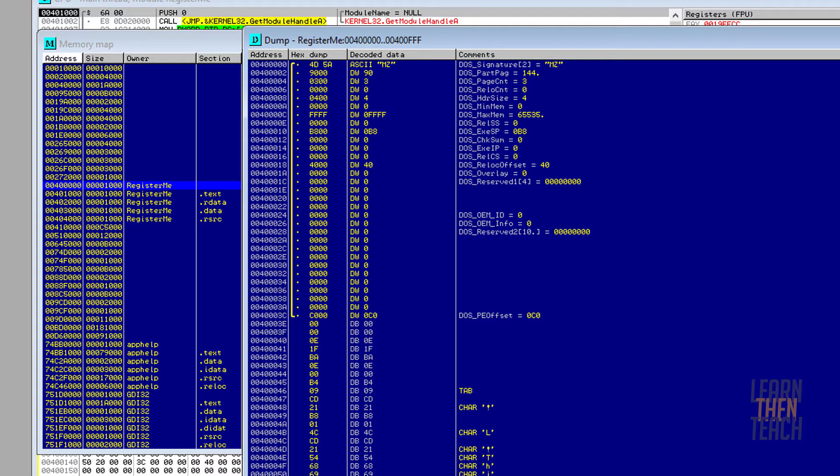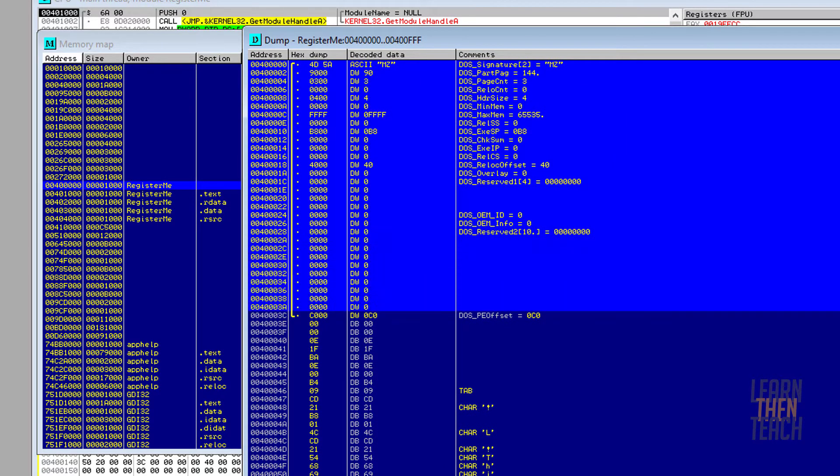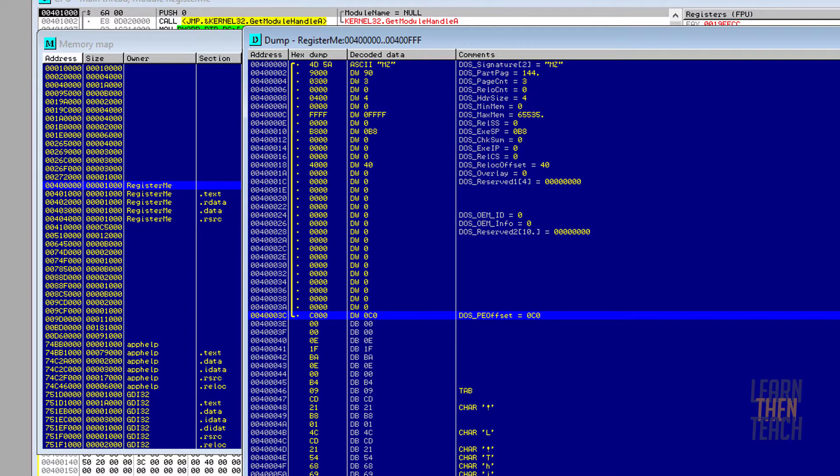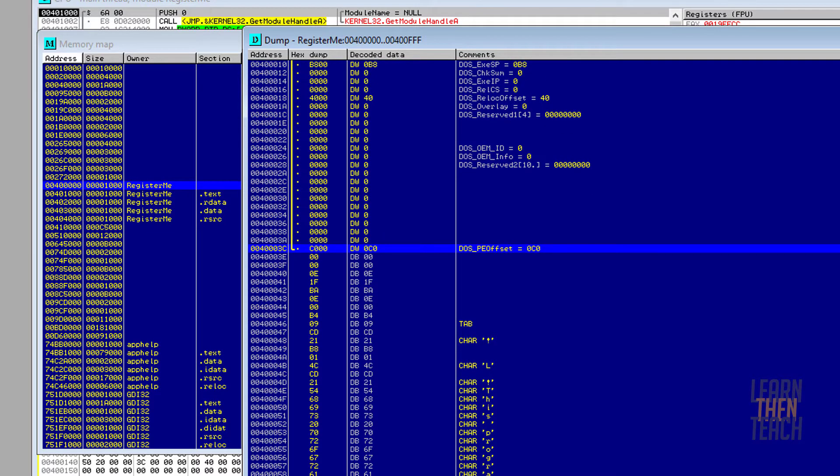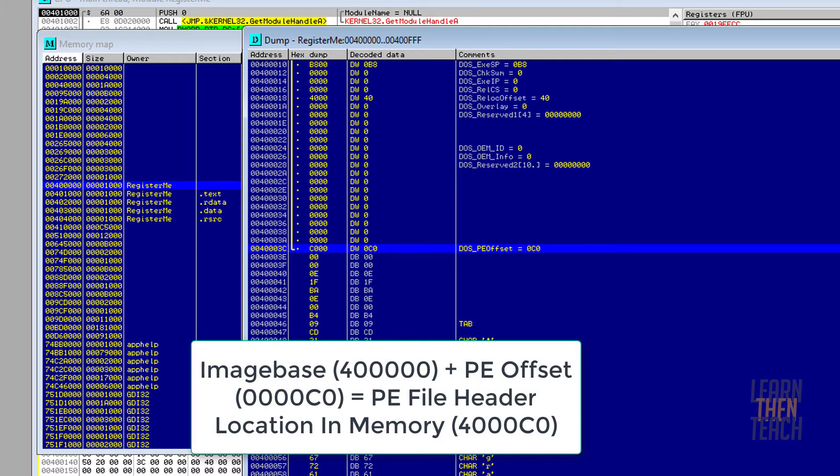However, for today we're only interested in our PE header, which you can see right here. We're gonna go ahead and double-click that. As you come in here, you can see the beginning and end of the MZ header is all grouped together with this little bracket. Interestingly enough, towards the end of our MZ header, we actually have our PE offset. This essentially points to the beginning of the PE file header, which contains the information regarding our executable's entry point.